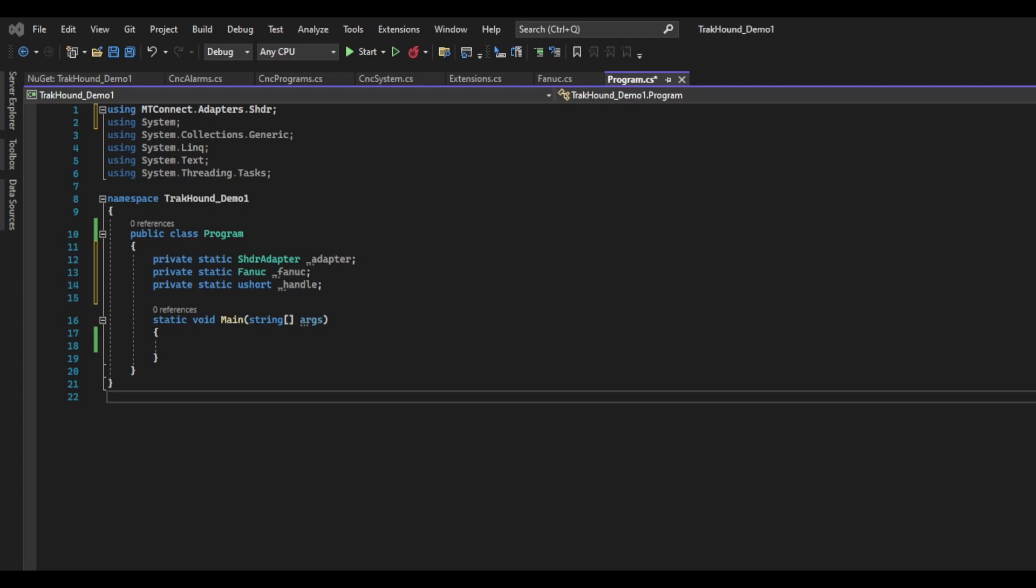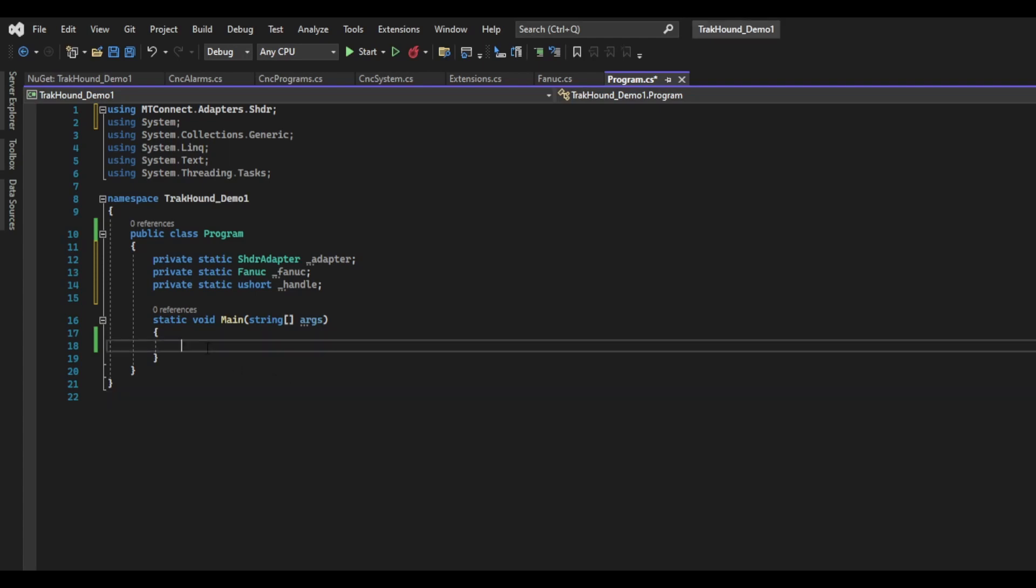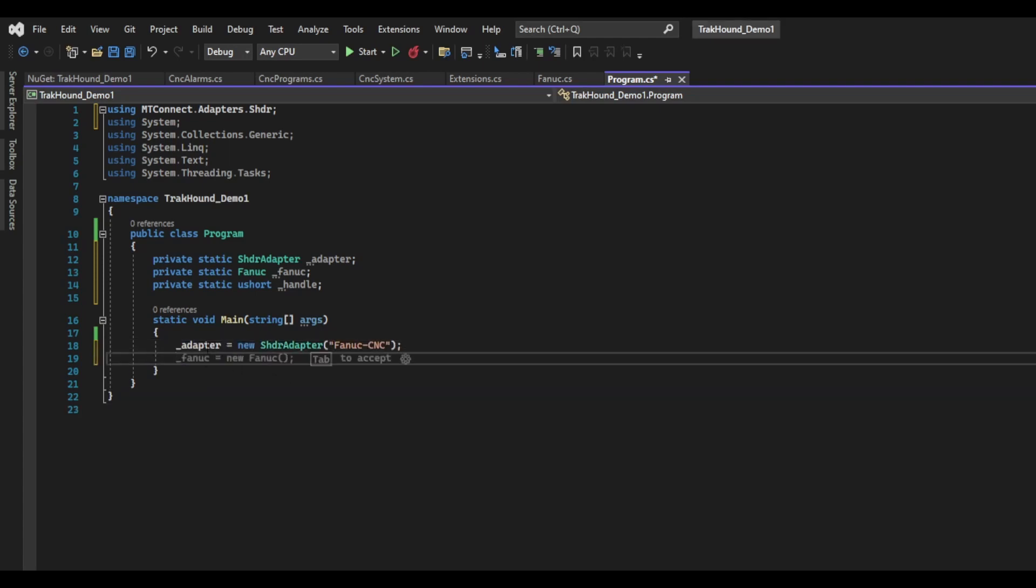In the main function, I am going to assign my underscore adapter variable by calling the SHDRAdapter constructor. If you remember from the previous video, there is a section in the device XML that allows you to specify a name or unique ID. When calling the SHDRAdapter, you can either pass in the name or the unique ID from the device XML or you can simply not pass in anything. I'm going to pass in the name of the adapter here. In my case, the name is FANUC-CNC.